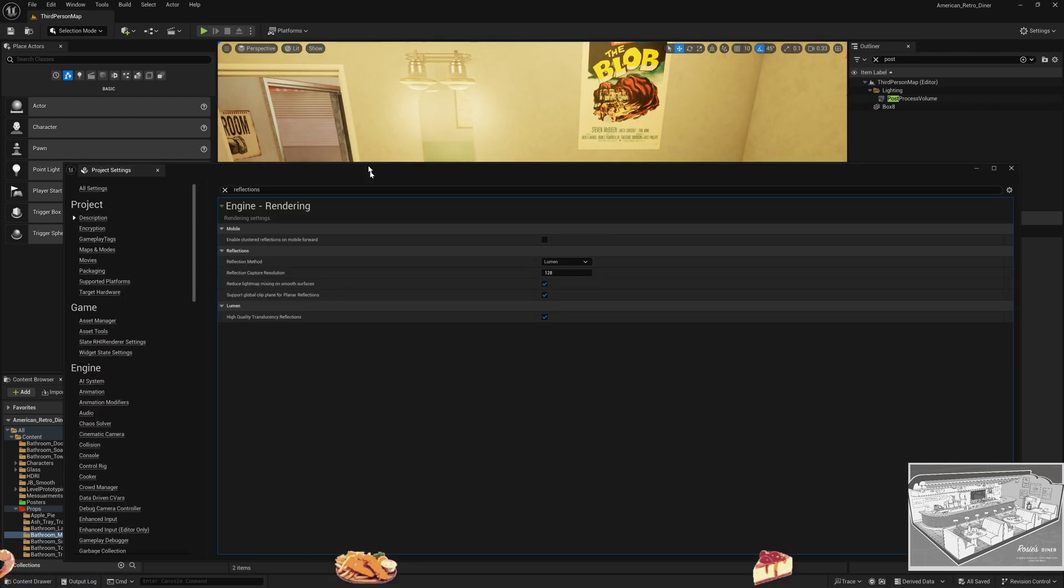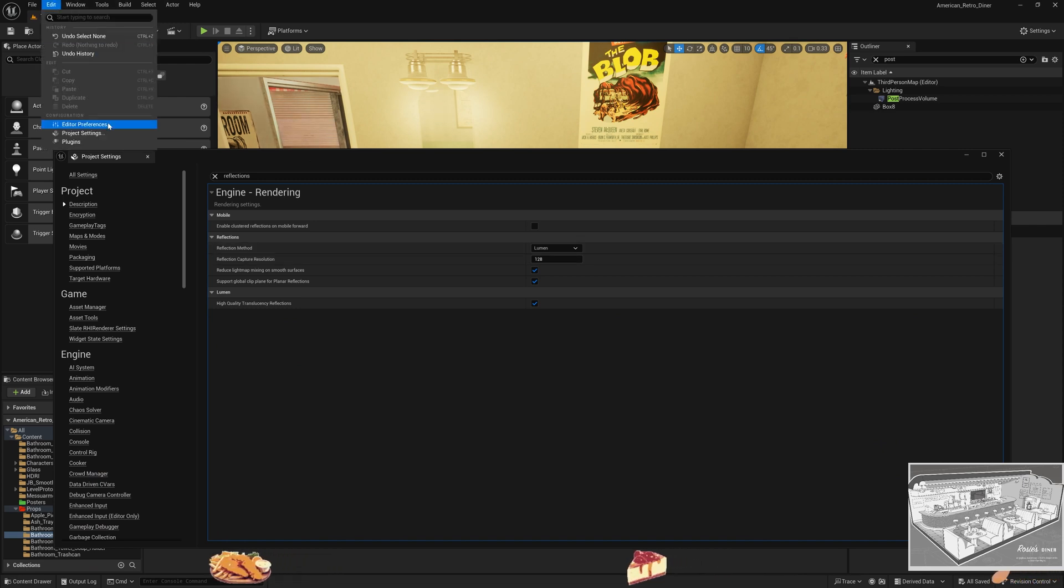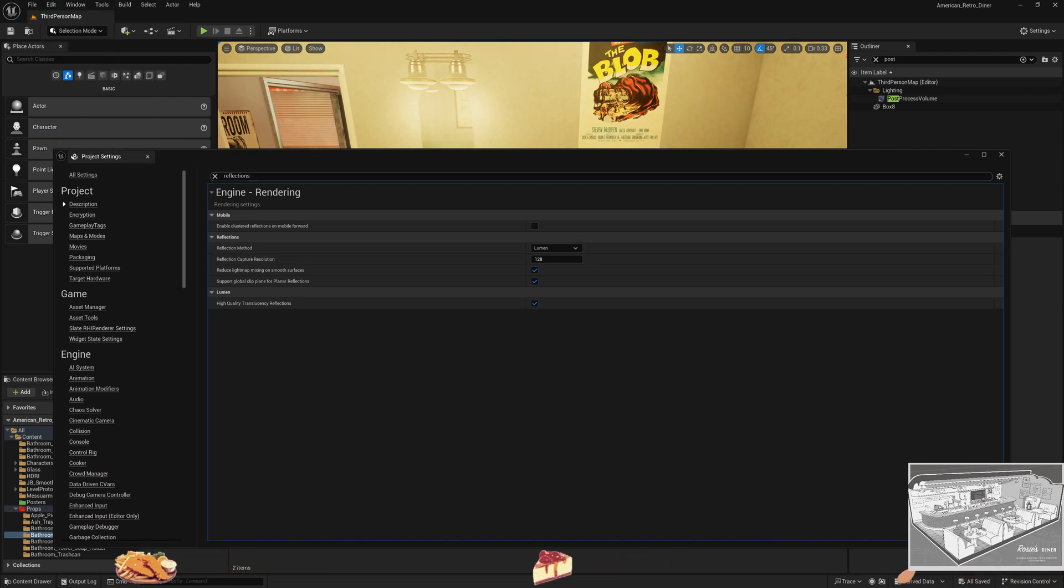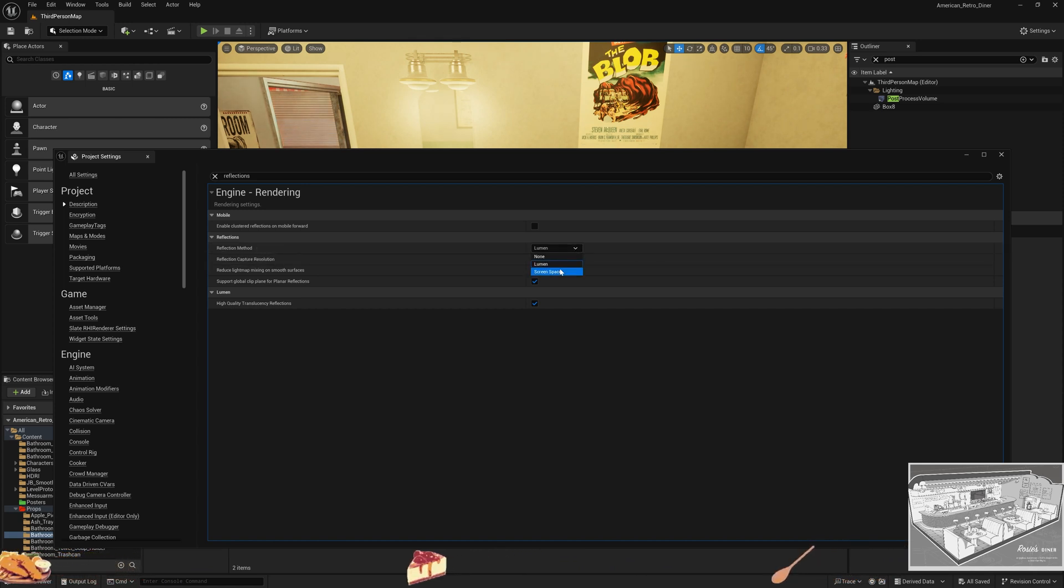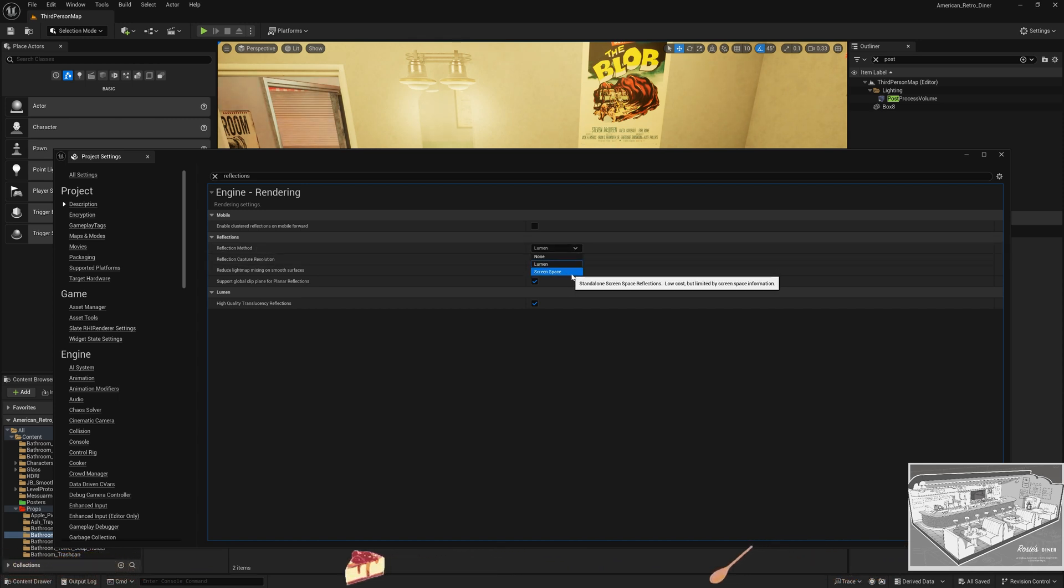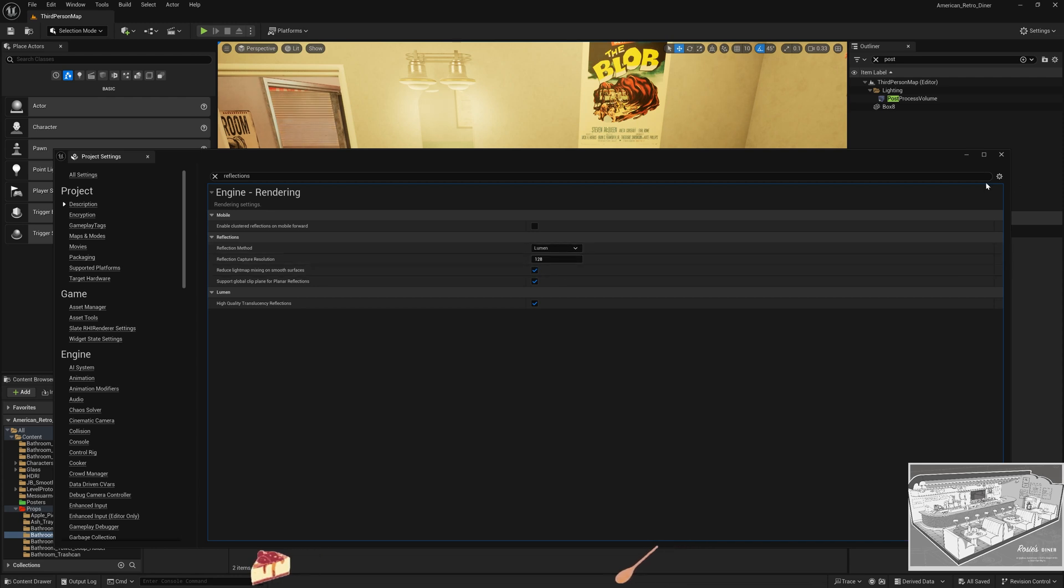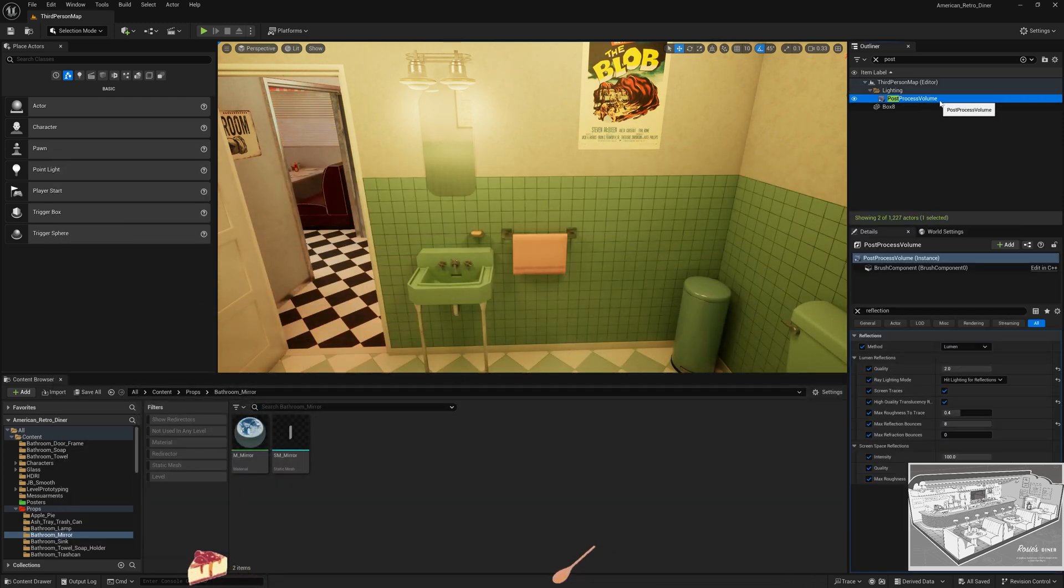The tutorial suggested to go under Edit, Project Settings, and write 'reflections' and use reflection method screen space, which was not working for me. So I tried using Lumen and then I went to the post process volume and I wrote 'reflection' in the search bar.